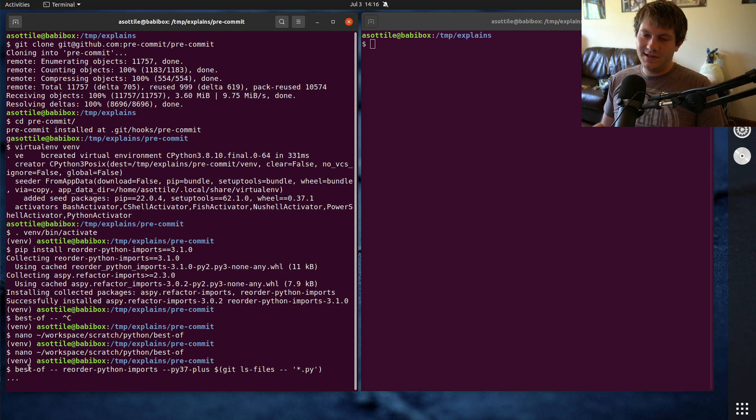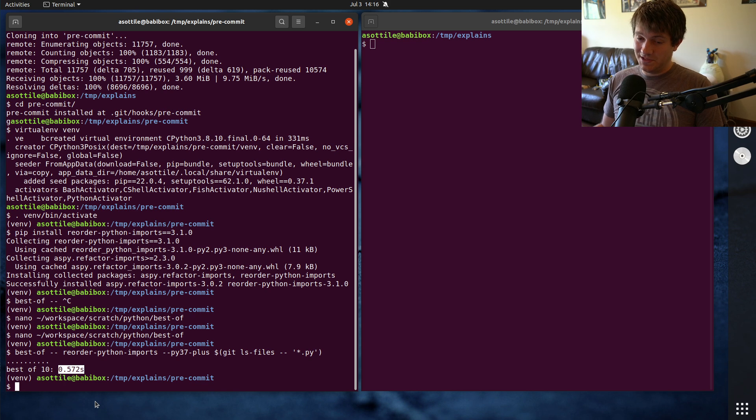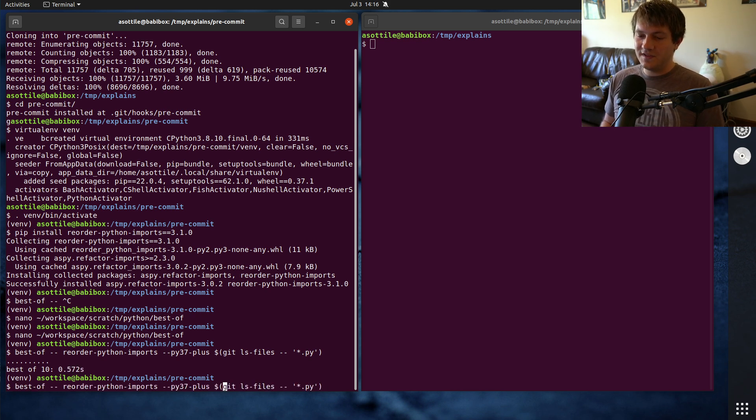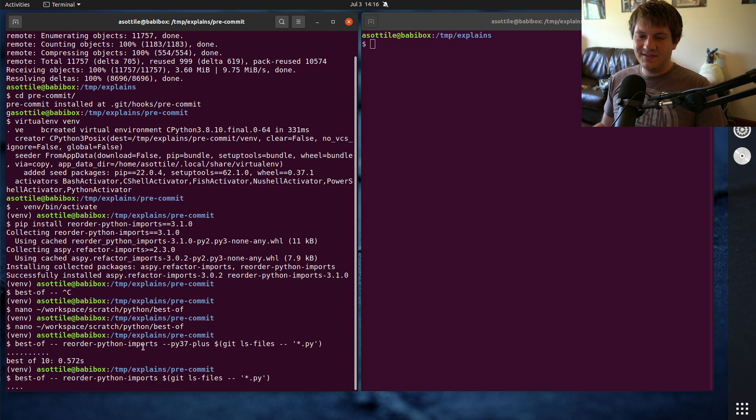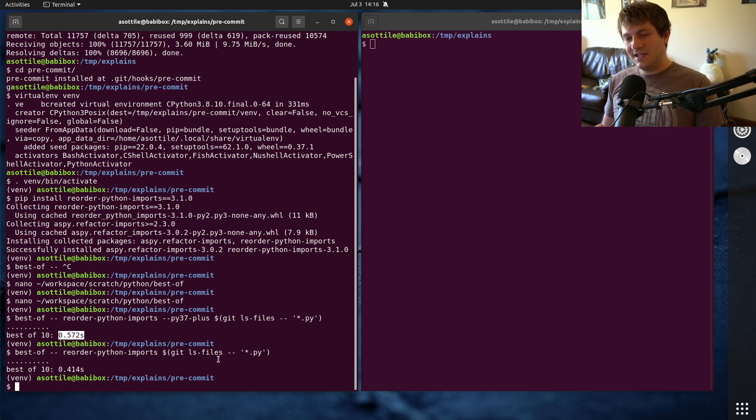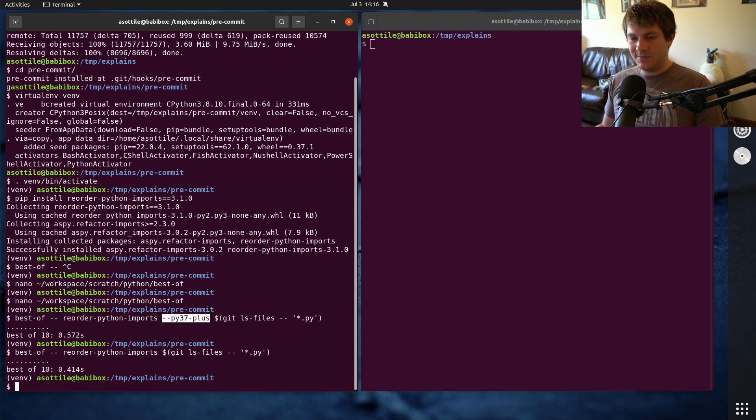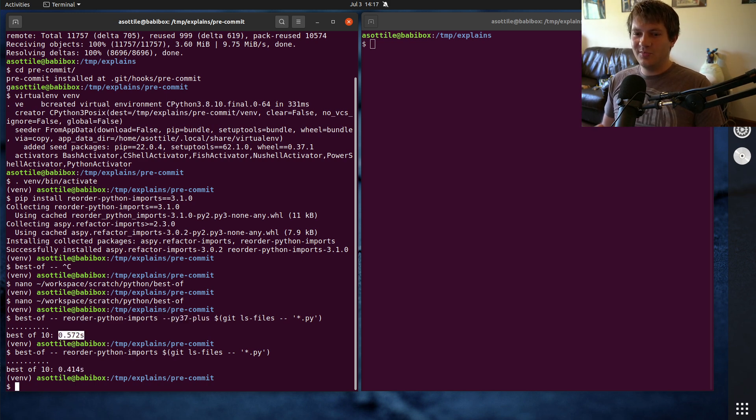If we run this with all of our files, git ls files star.py. By default, it does 10. As you can see, the fastest one here was 572 milliseconds, which is kind of slow. If I remove this py 3.7 plus, which is how I was profiling it before, you'll see that it's significantly faster. It's 400 milliseconds versus 500 milliseconds. So something tells me that this option probably does something a little bit inefficient, but there's probably other stuff that we can improve as well. I promised a 5x improvement. We'll get this down quite a bit more by the end of this.